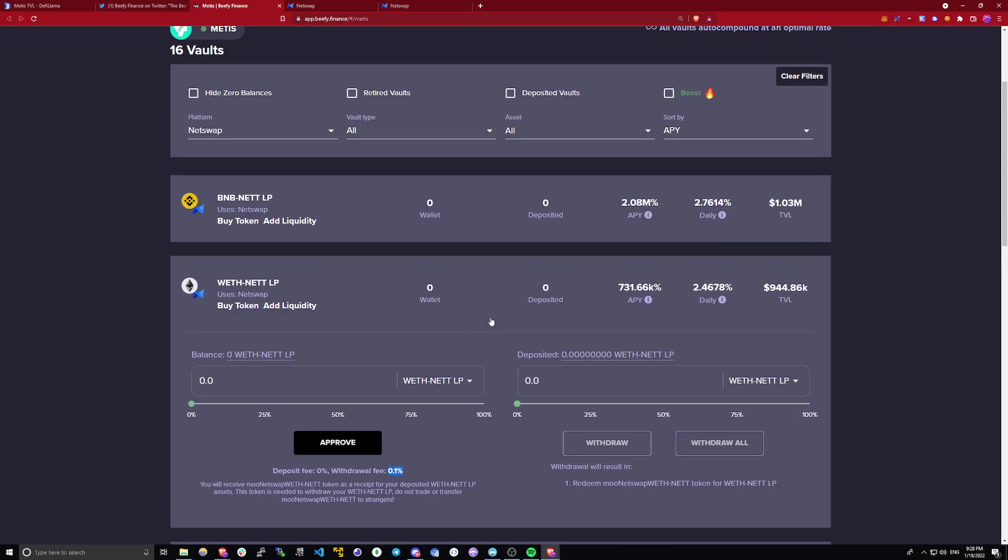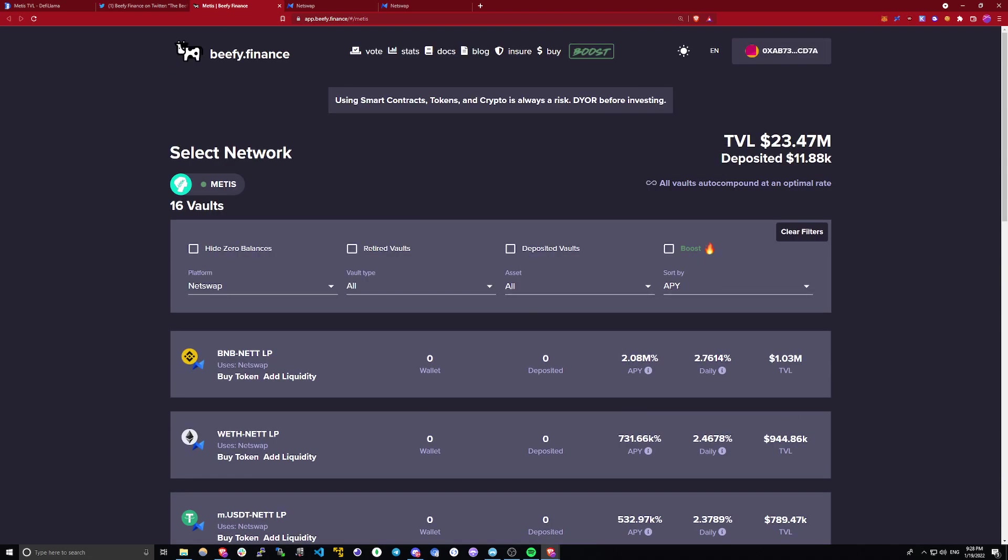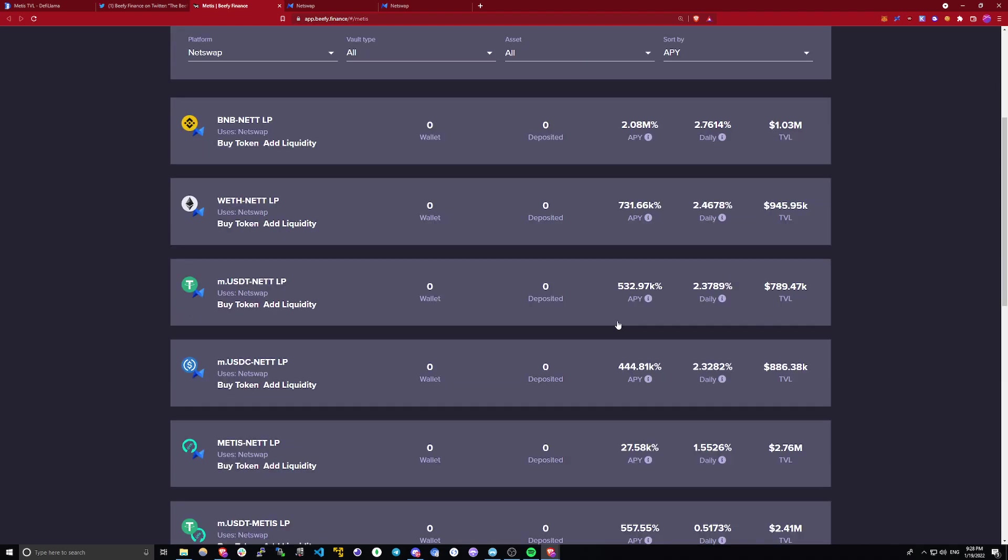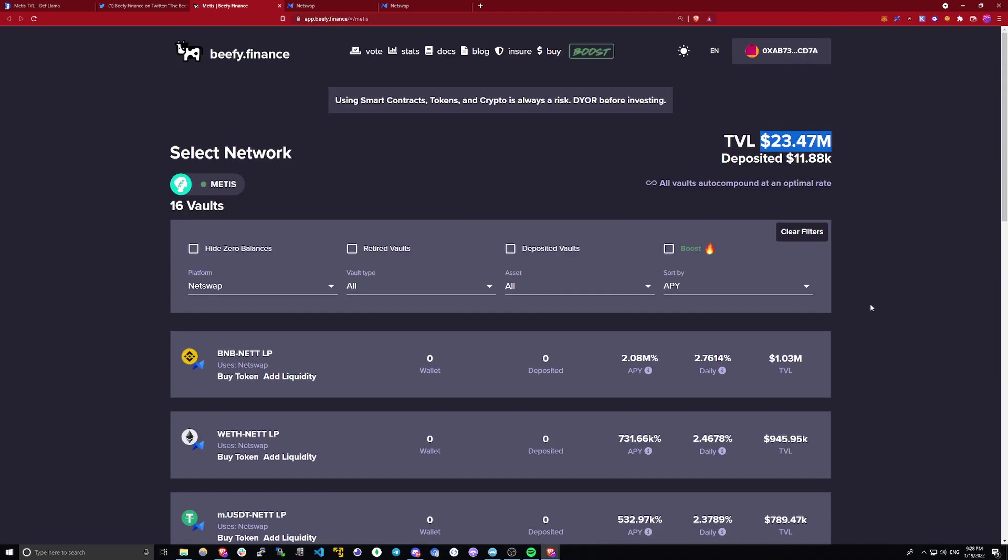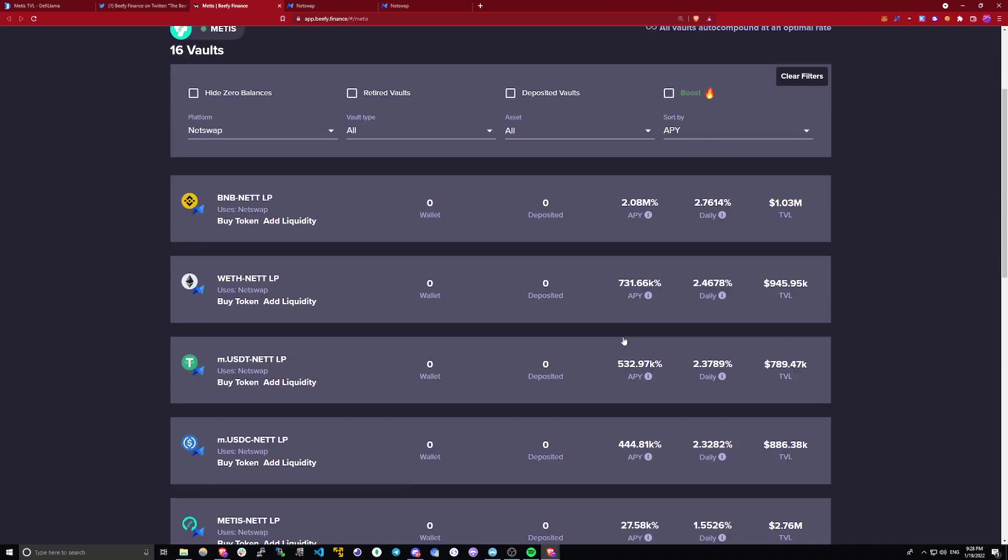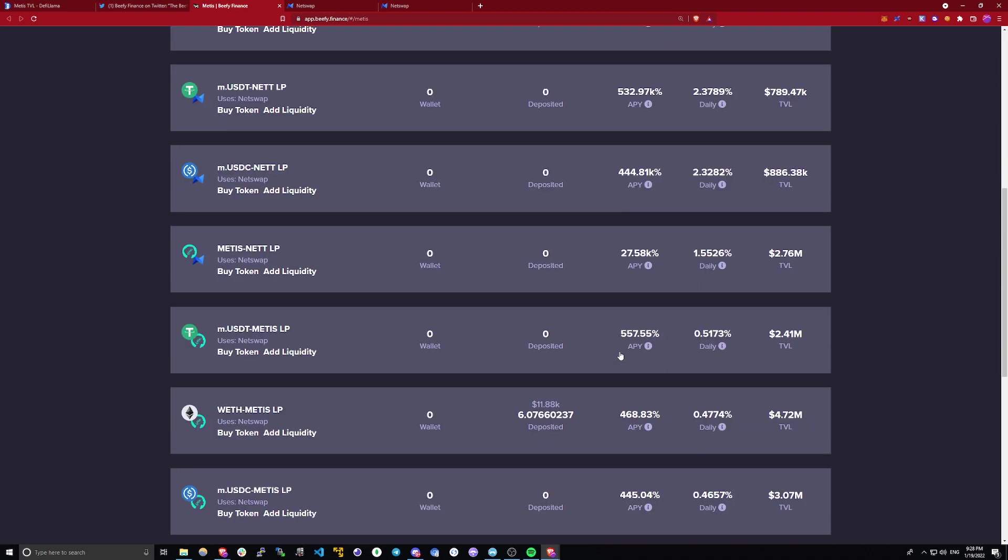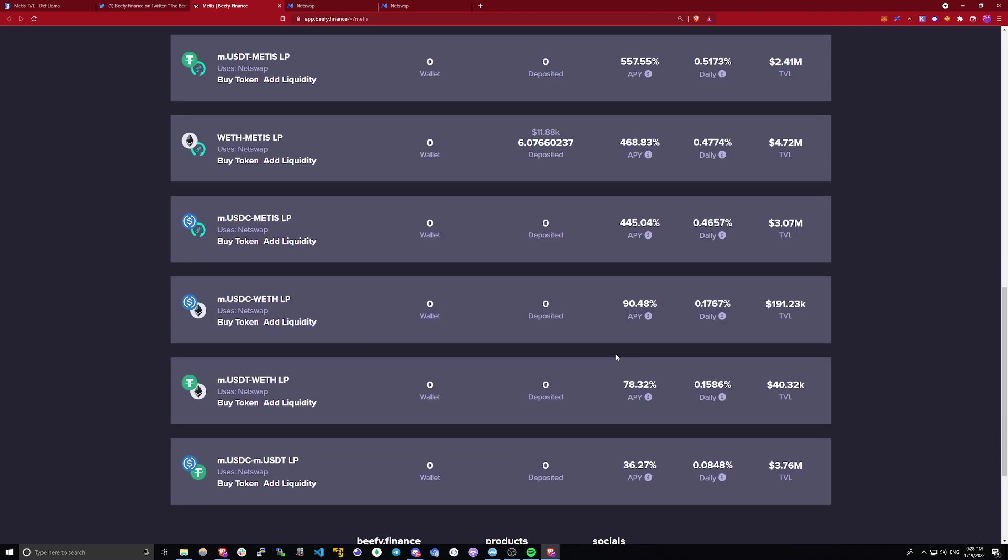And yeah, one last thing I want to add. This TVL matters a lot because it affects the yield. As more money keeps pouring in to the Metis network, more people will start farming and those yields will continue to diminish. That means if you want to take advantage of those opportunities, you got to act quick. Because otherwise, if you're watching this video like two weeks later, I guarantee you that those yields will be much lower.